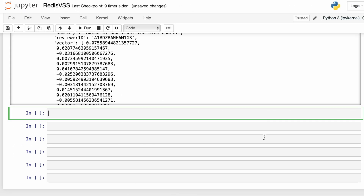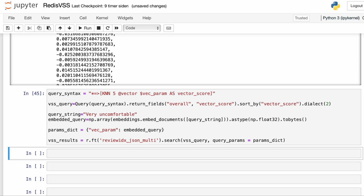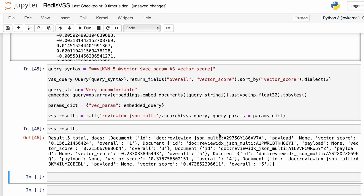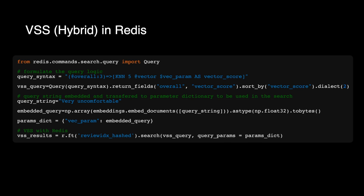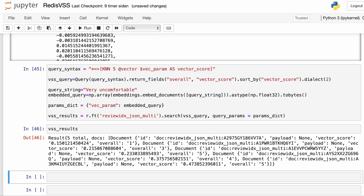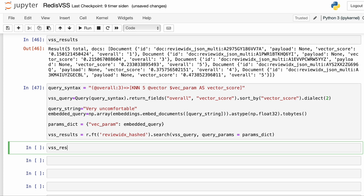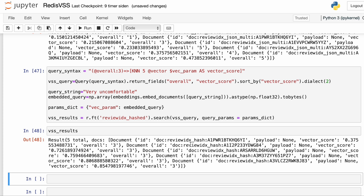Let's try to run this in the notebook and see what we get. Here we have the five records where the review or the summary is closest in distance to the query string when we define the distance using cosine similarity. We can also filter results — that's called a hybrid vector similarity search. So let's say we only want to fetch reviews that have an overall score of three. To do this, we replace the asterisk before the arrow in the query syntax with a filter: @overall:3 to get all the reviews with a score of three. Running this on the hashed index, here we have the top five results with an overall score rating of three.